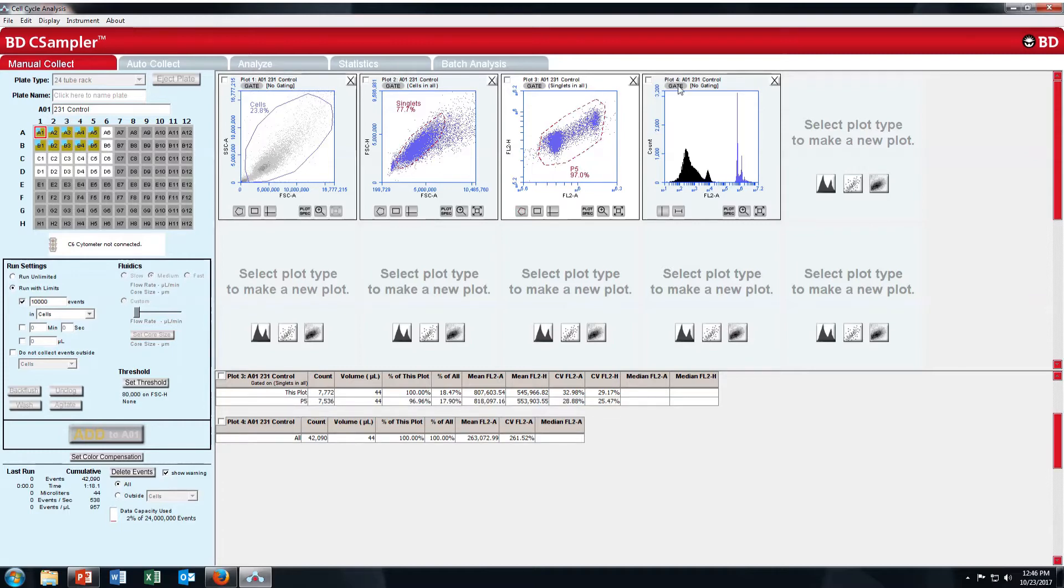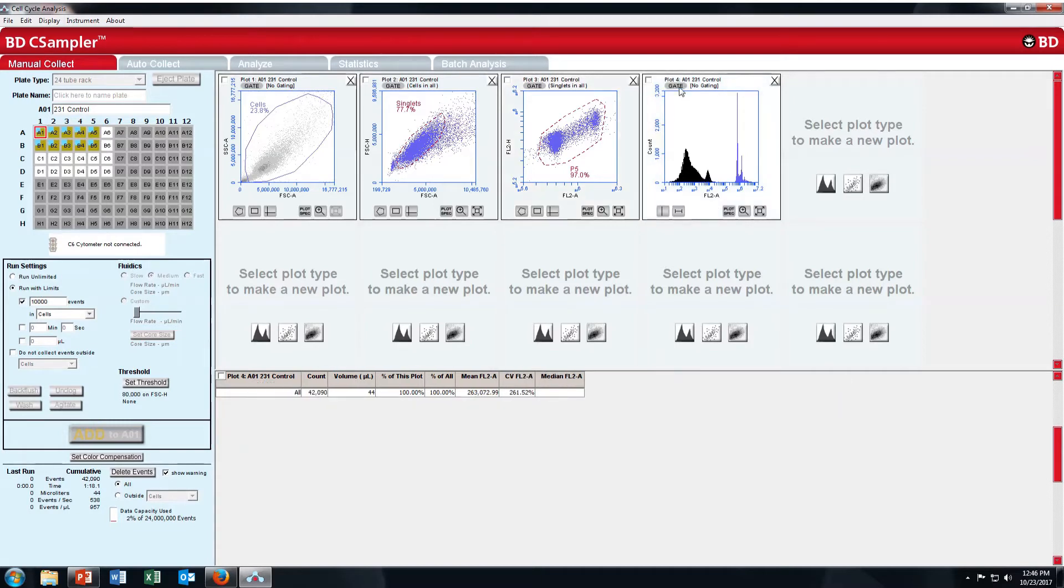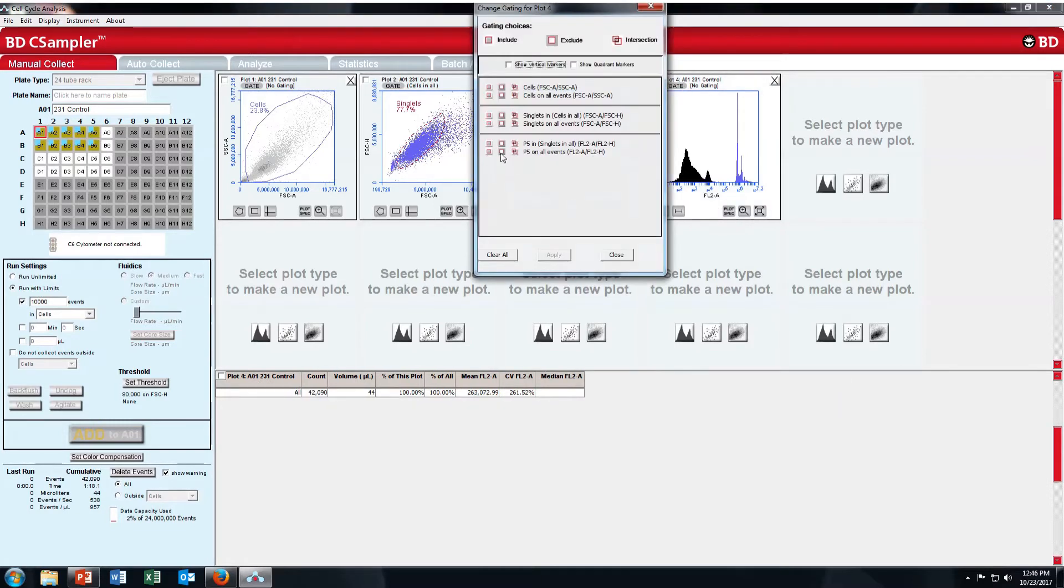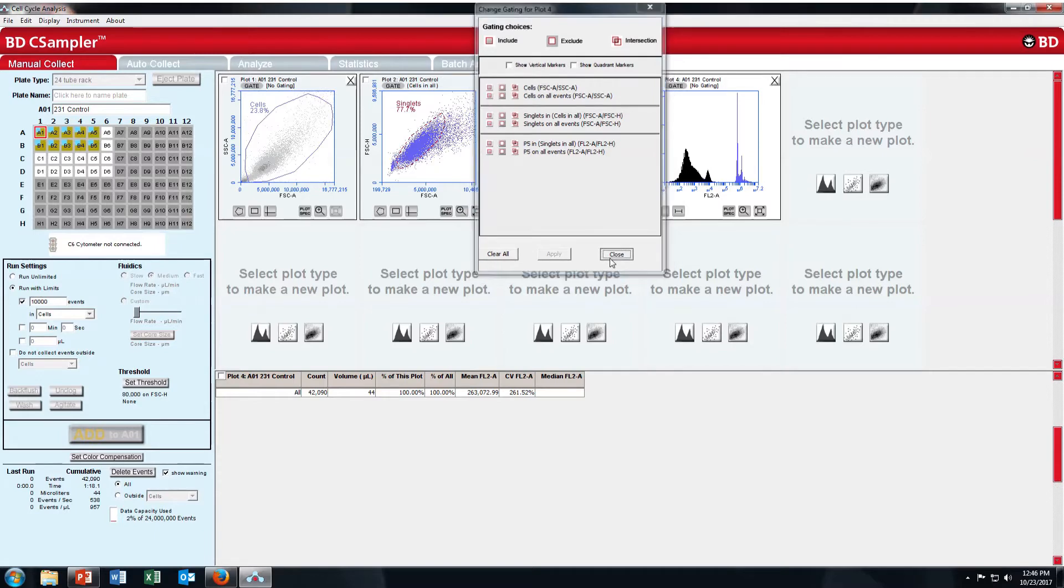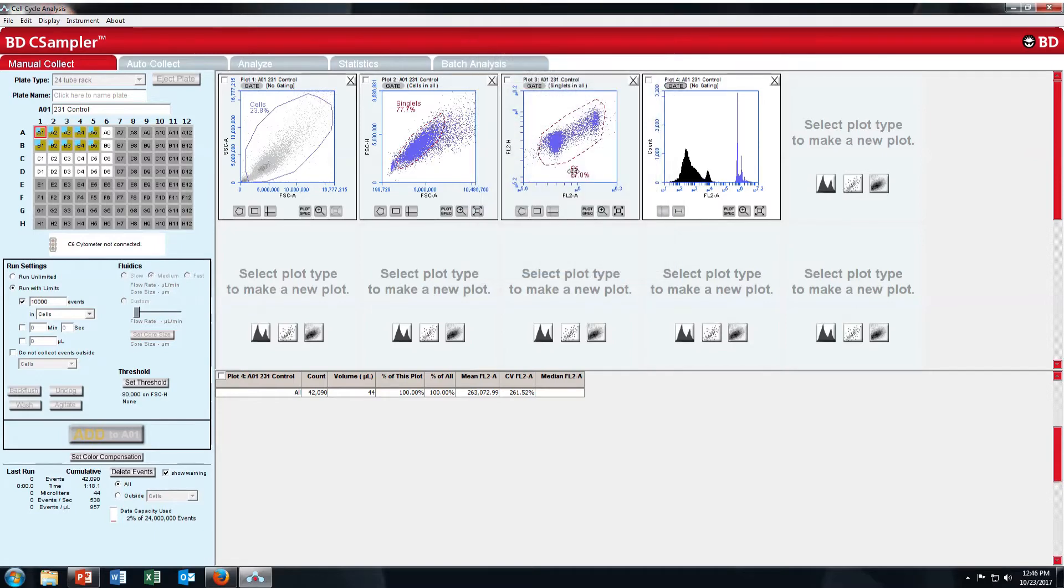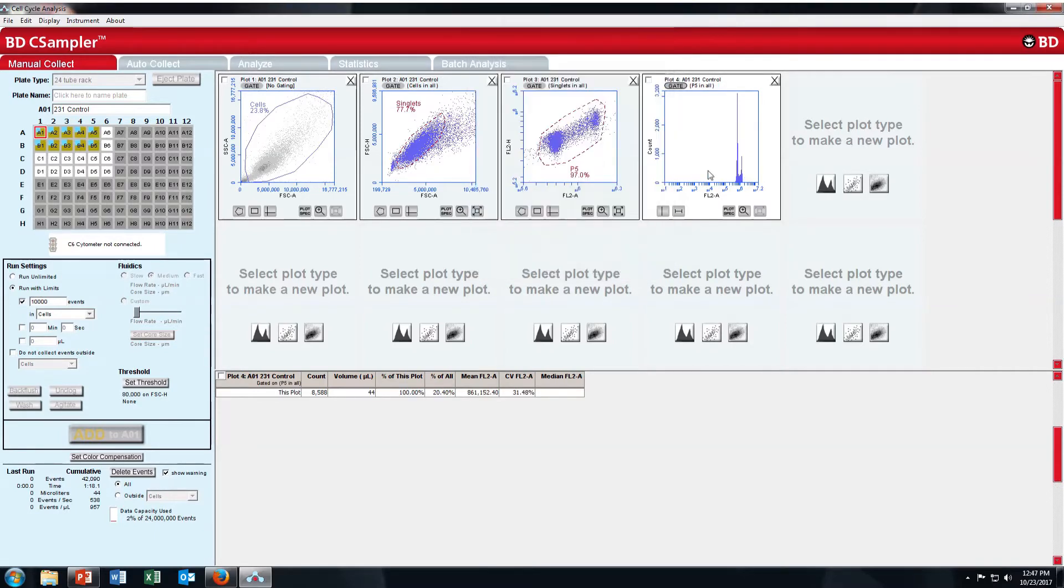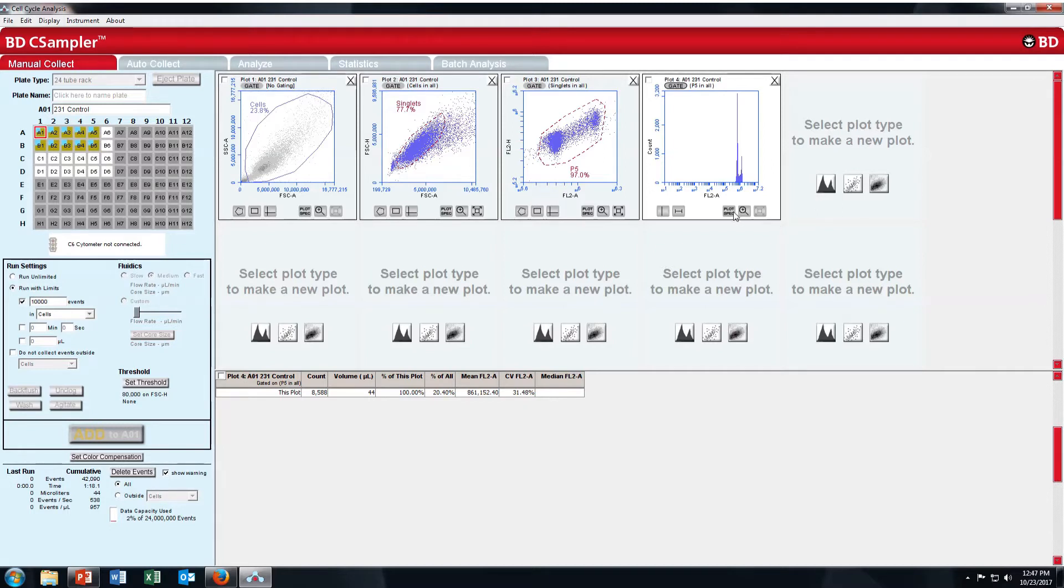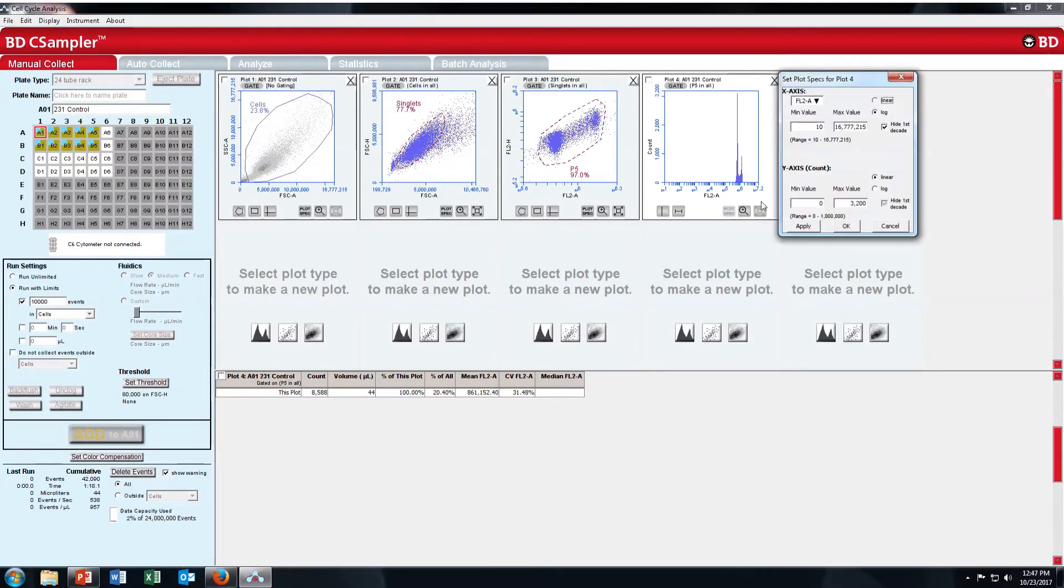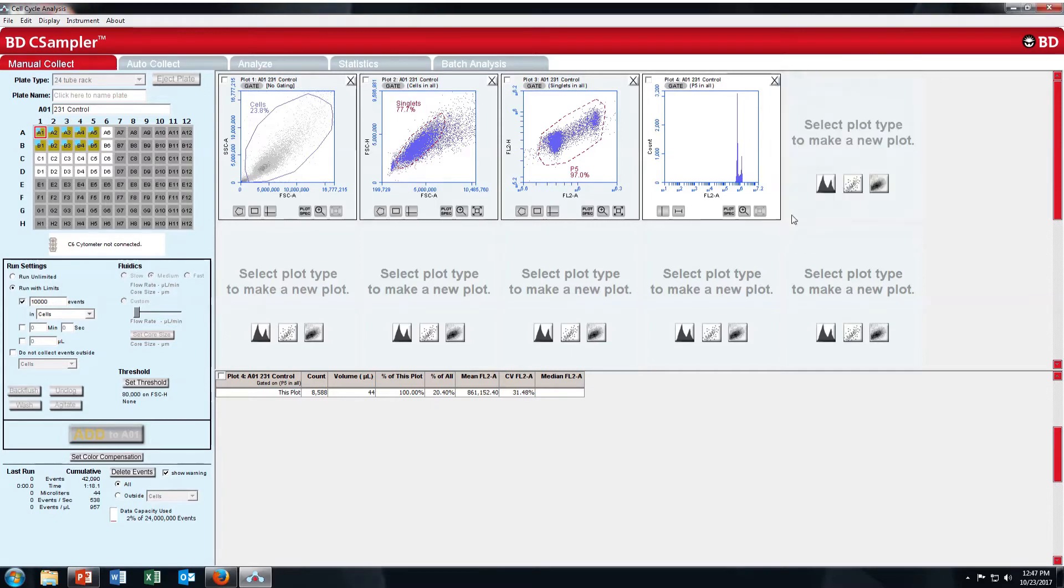Now in histogram plot, select P5. Gate name is P5. This is your cell cycle. So here it is in log scale but cell cycle analysis should be done in linear scale. You can do it in log scale also but linear would be much better. I will show you once again.